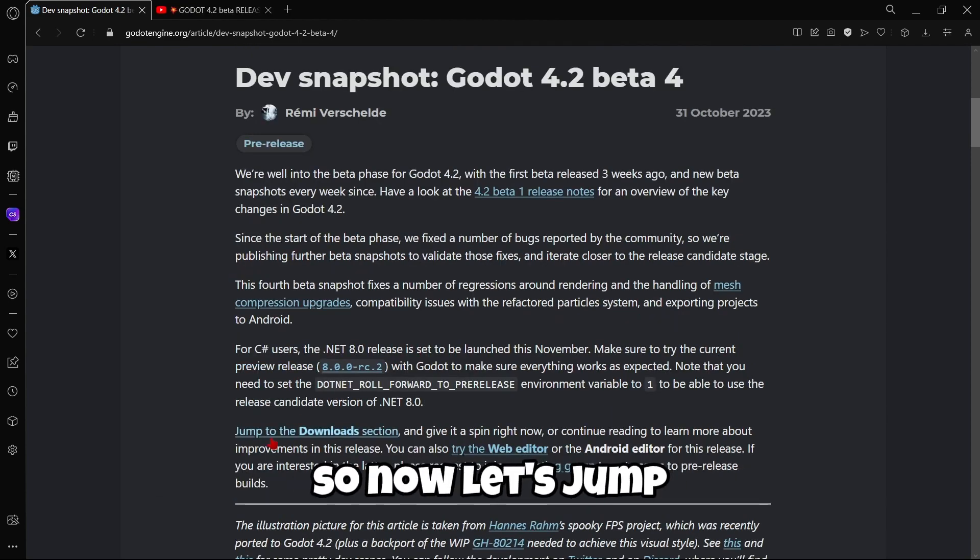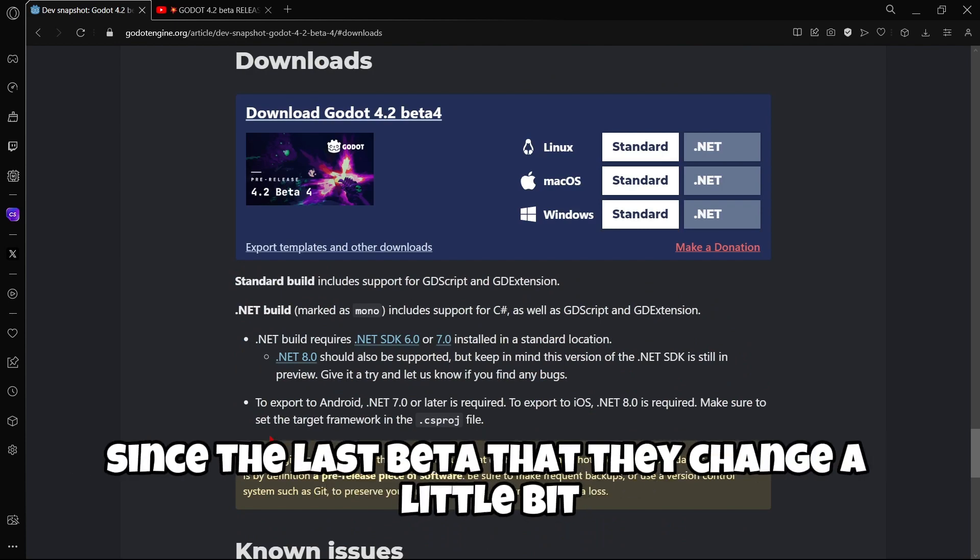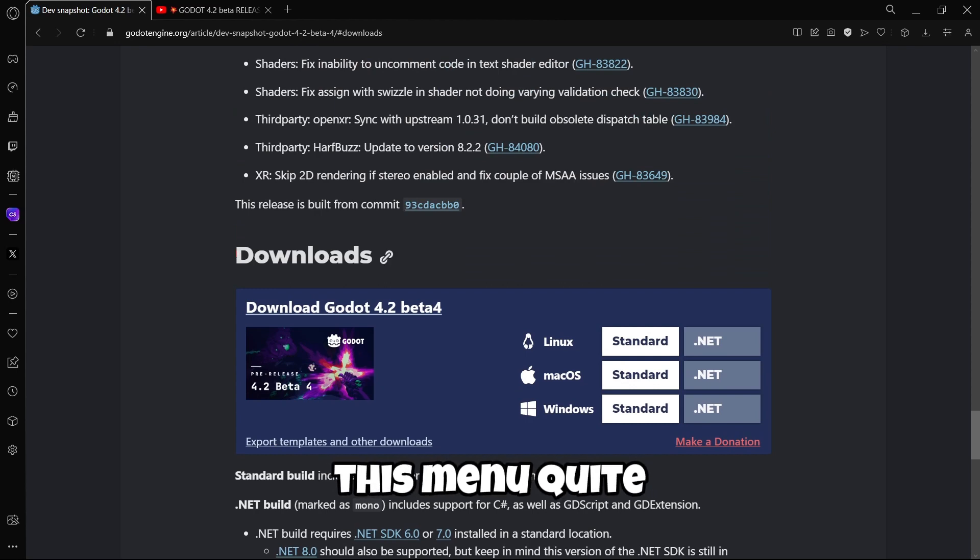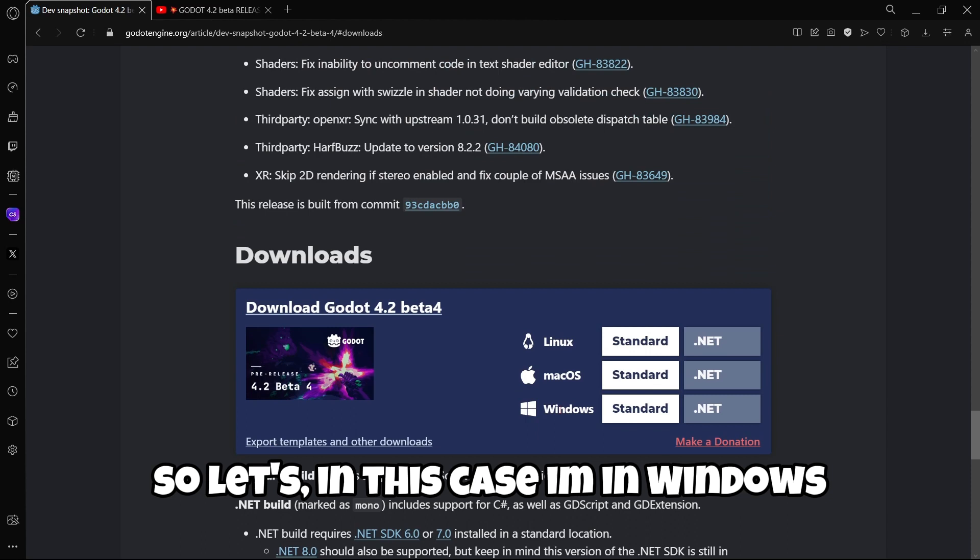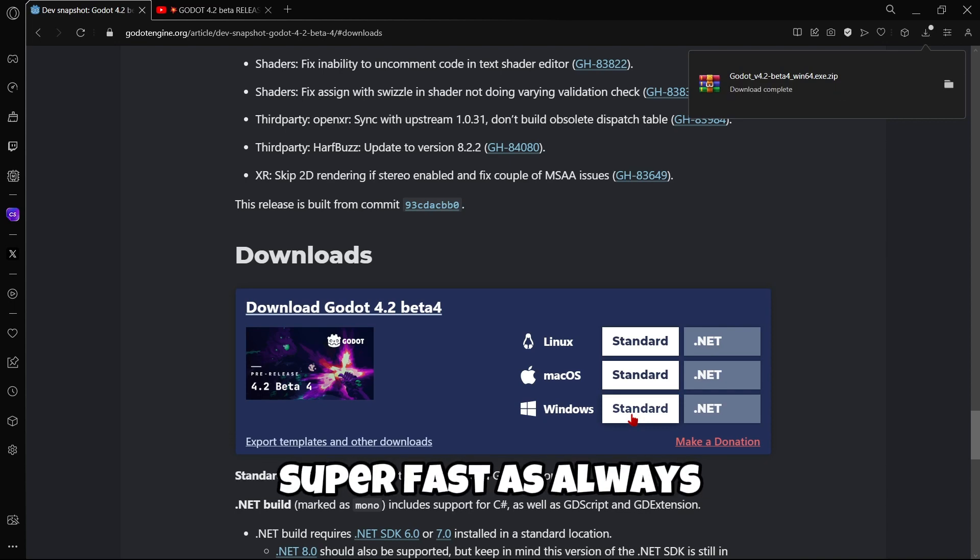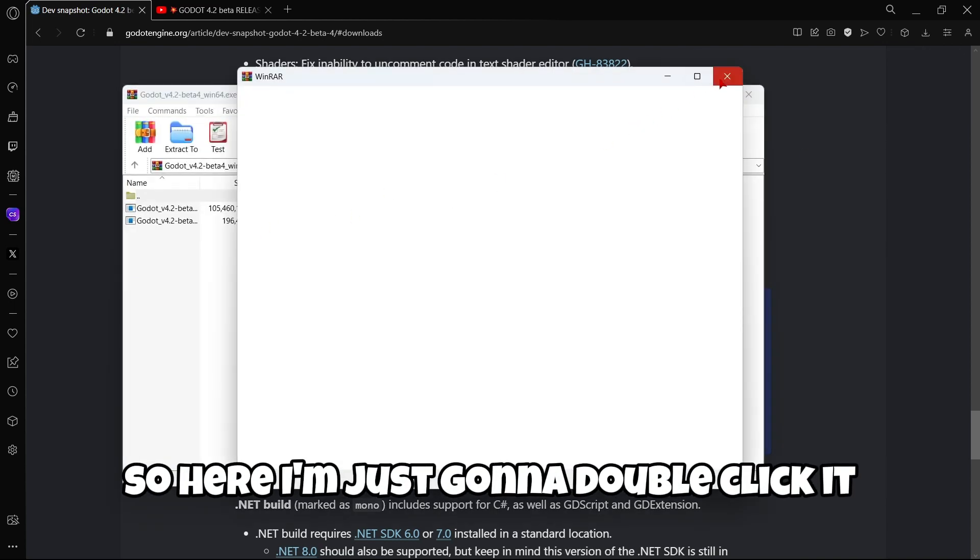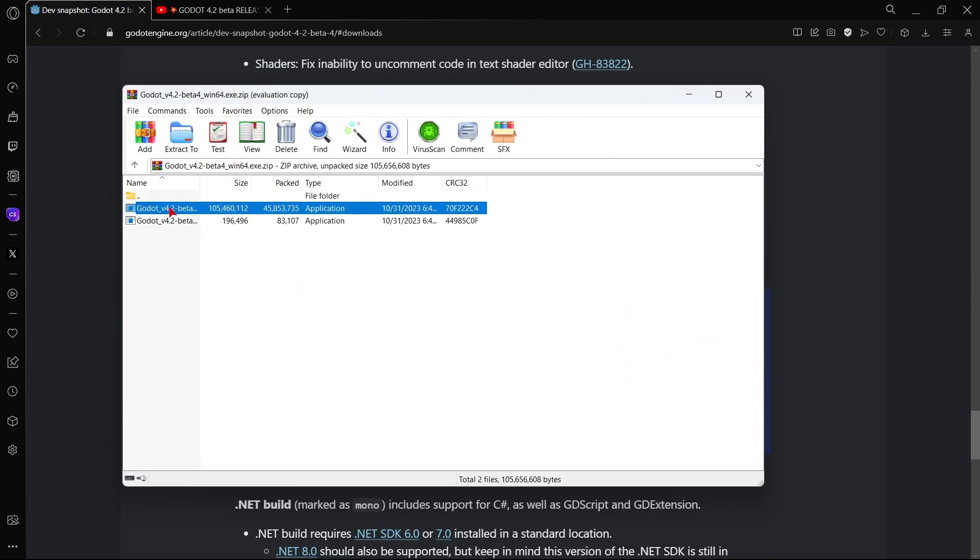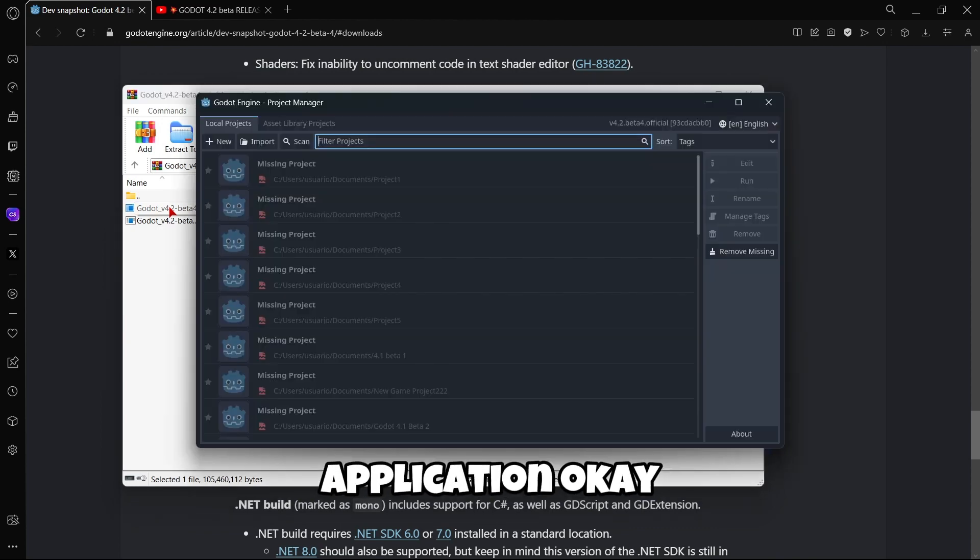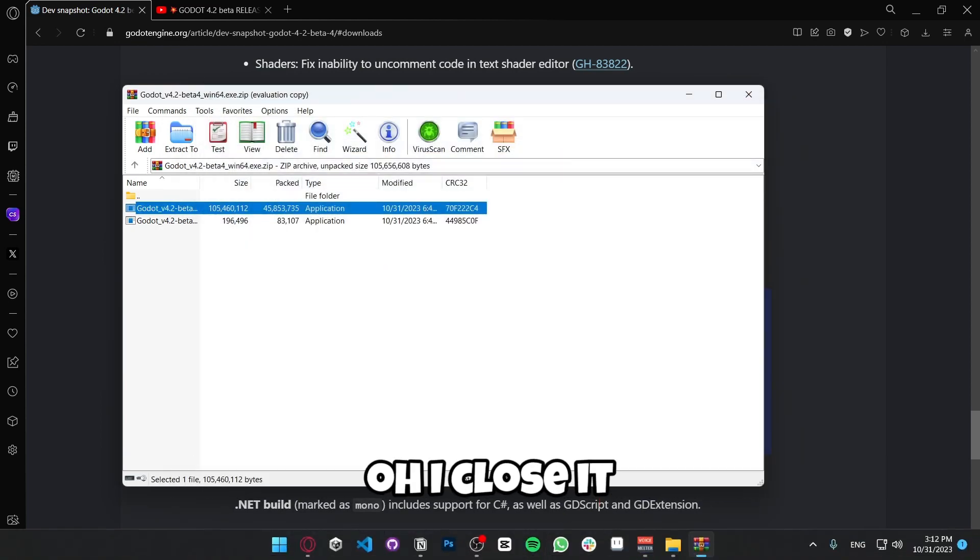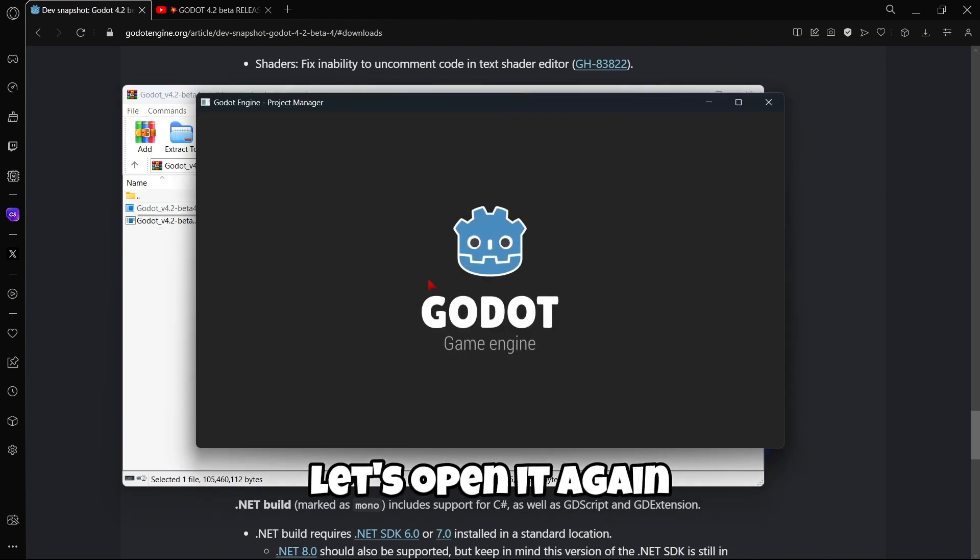Okay, so now let's jump to the downloads. As you can see, I believe it was since the last beta that they changed a little bit this menu. Quite more intuitive now, easy to download. So, in this case, I'm on Windows, so I'm going to download here the standard version for Windows. Super fast, as always. So, here I'm just going to double click it. We have the application and we also have the console. So I'm going to be opening the application. Okay, and I'm going to be creating a new... oh, I closed it. Let's open it again.